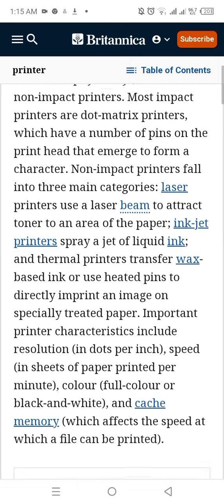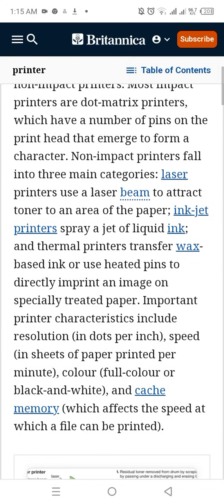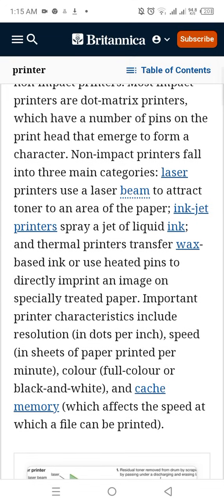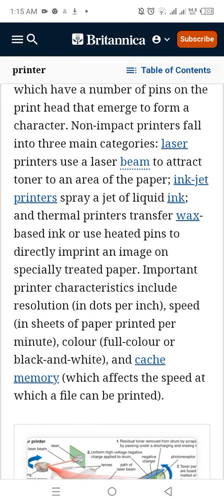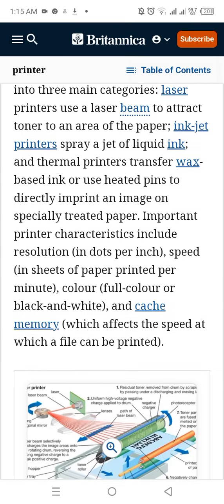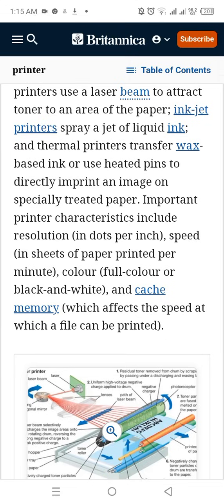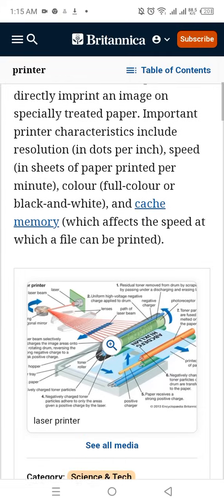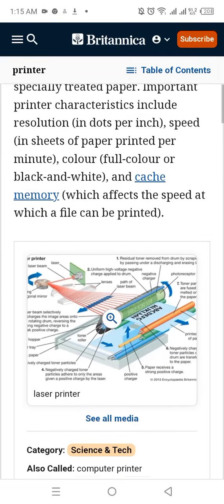Inkjet printers spray a jet of liquid ink, and thermal printers transfer wax-based ink or use heated elements to directly imprint an image on specially treated paper. Important printer characteristics include resolution in dots per inch, speed in sheets per minute, colour or black and white output, and memory, which affects the speed at which a file can be printed.